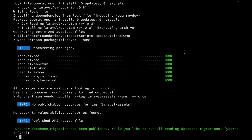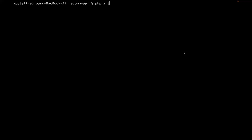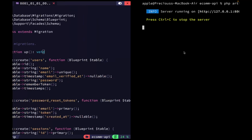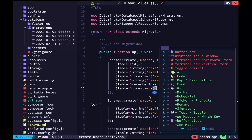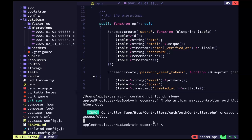Now we can go ahead and start the server, then open up our editor. Our base code and everything looks fine. Now let's go to the terminal and create a new controller. We're going to create an auth controller, so I'll run 'php artisan make:controller Auth/AuthController'. The controller has been created.